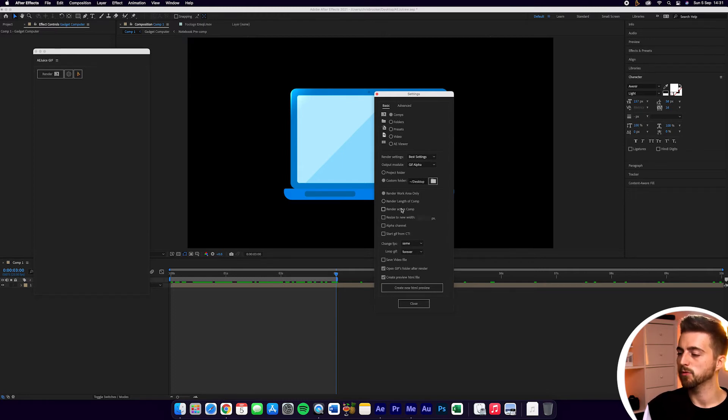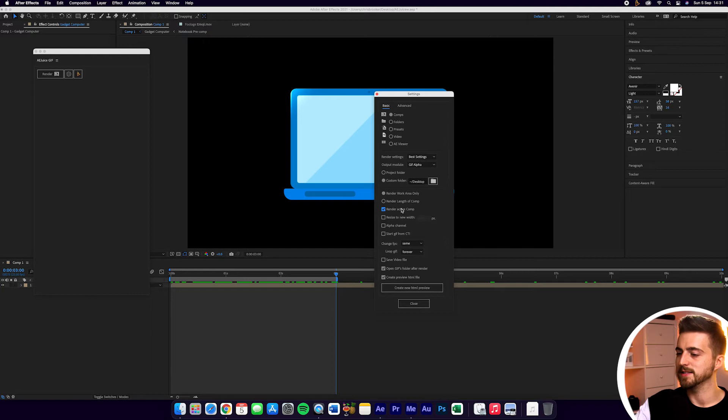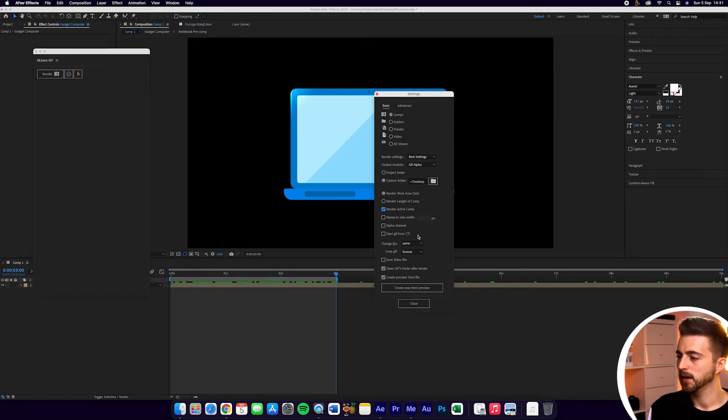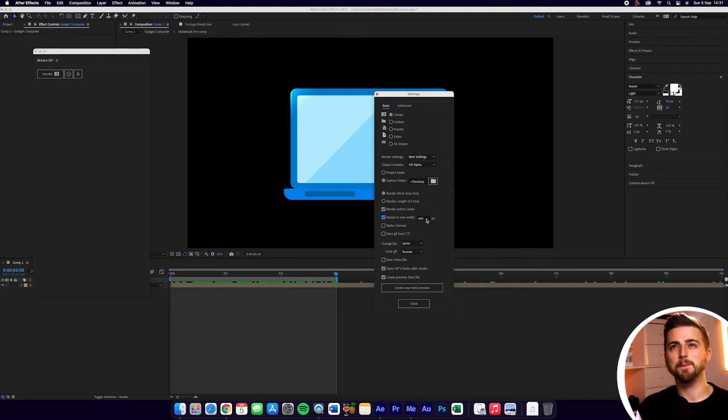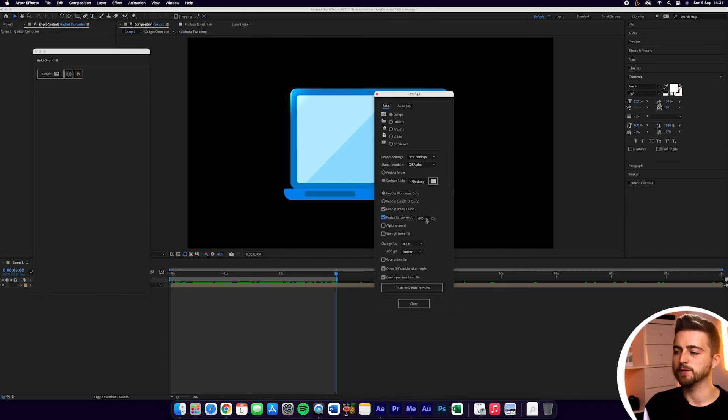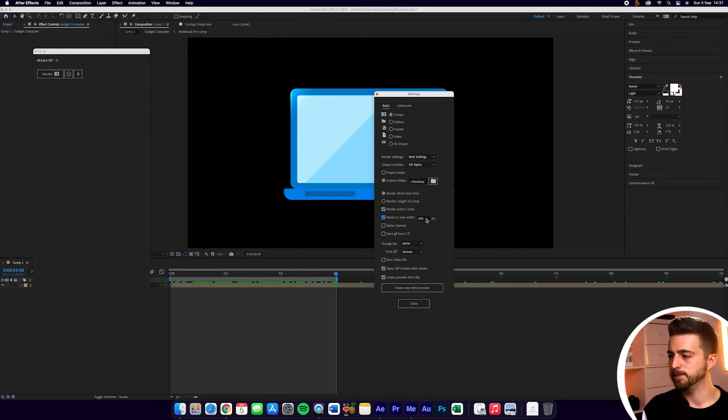Then you've got Render Active Comp, so that is the one that we're currently in. You can resize to a new width if you wanted to. So this composition is 1920 by 1080, which is a bit big for a GIF. So you can resize this to 640 to be a bit more manageable.